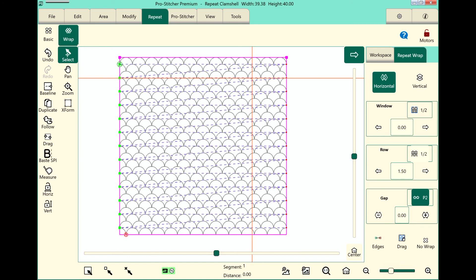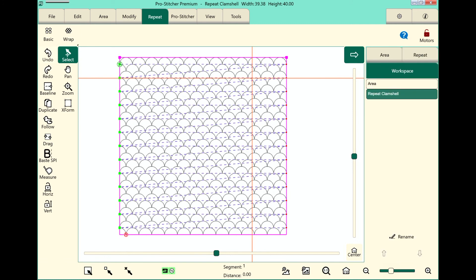And of course, you can make adjustments with the arrows there if you'd like. Be sure to baseline your design and save it before you stitch. And that's how you offset an edge-to-edge design.